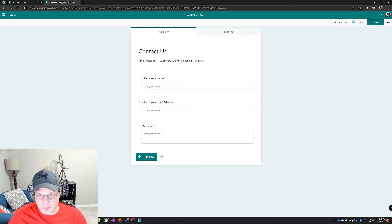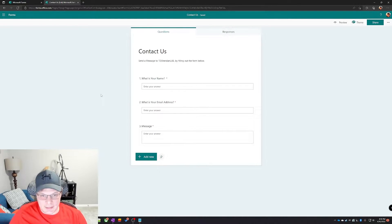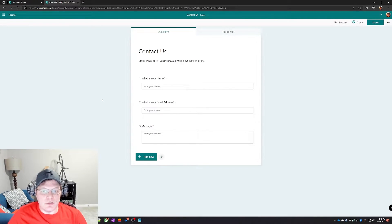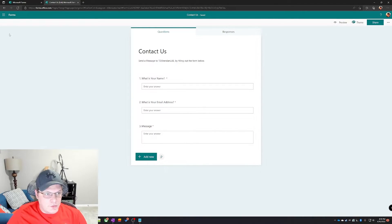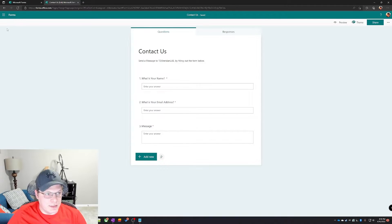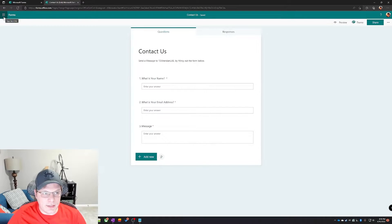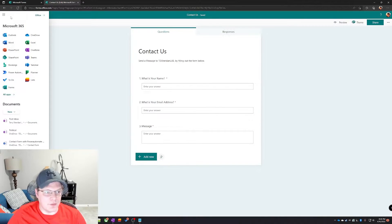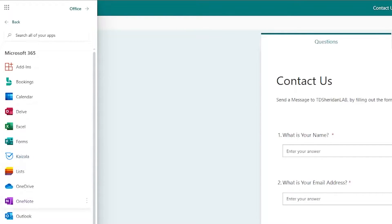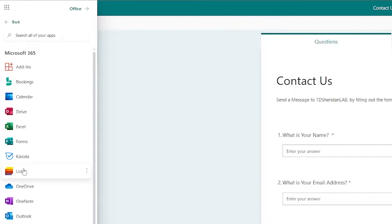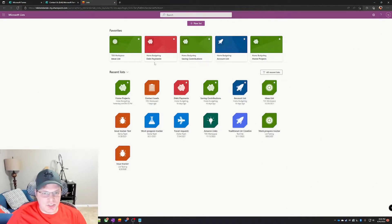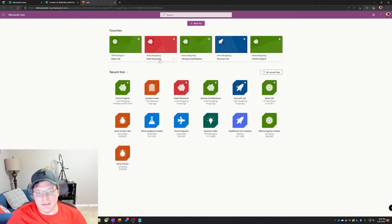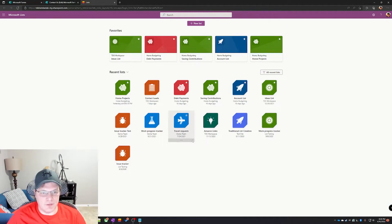Now that we have the form created, we need a spot in Lists, or a SharePoint list, to store the information once people respond to it. So let's go over to Lists and create a new list. To move over to Lists, click on the waffle menu, app launcher, the grid thingy in the top left corner, whatever you want to call this thing. And then Lists is right here, or alphabetically underneath all apps under L. Lists are just SharePoint lists.